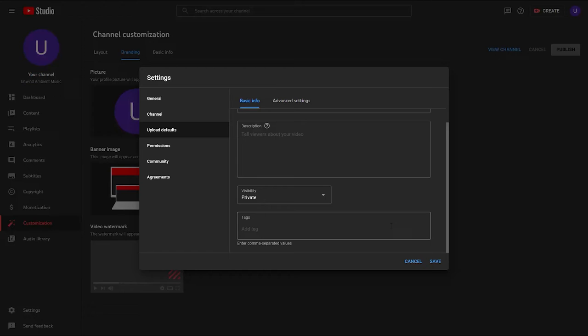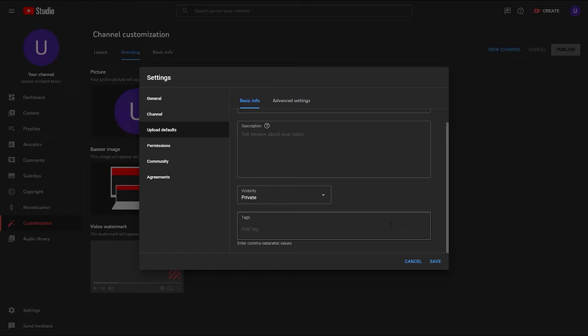As for the tags in upload defaults, there are going to be some crossover tags that apply to all of your videos. For the Ambient Music channel, 'Ambient Music' would be a tag that applies to all videos, and 'nature videos' might be another since all videos will feature nature footage. What you don't want to do is put tags that don't apply to all of your videos — so if you upload both vlog and tutorial videos, don't put both of those tags here. Leave those and add them on a video-by-video basis instead.